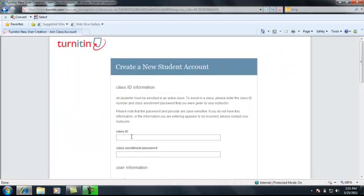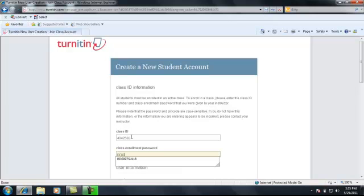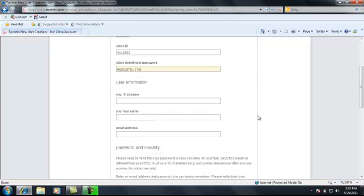On this screen, you'll be required to enter the class ID and class enrollment password. These two pieces of information you obtained from your instructor. Continue to follow the instructions on this sheet.